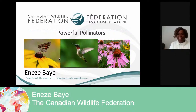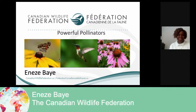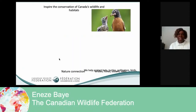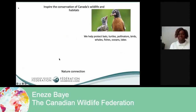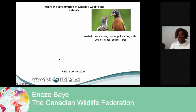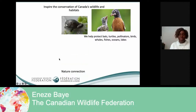Hi everyone, this is Anaise, and I work with the Canadian Wildlife Federation. I'm based in Ottawa. I'm going to talk a little bit about CWF. At the Canadian Wildlife Federation, we do a lot of fun things for wildlife. We help protect whales, bats, pollinators. We do a lot of fun things for the environment and we have a lot of programs for children and youth, which is pretty cool.